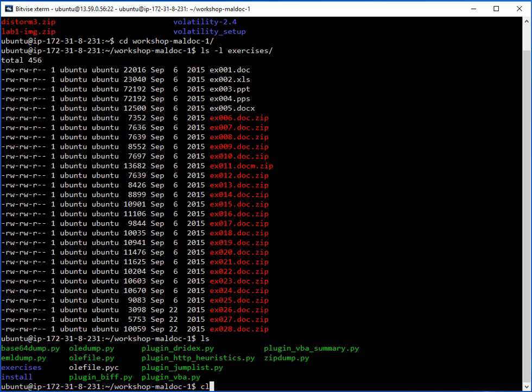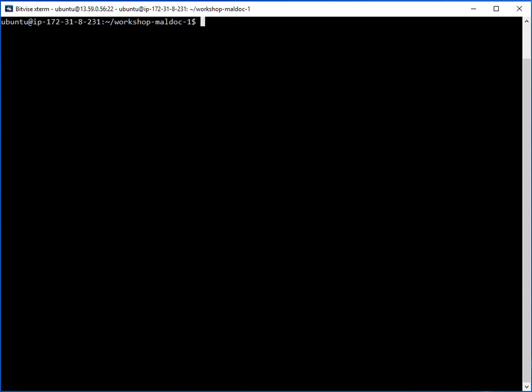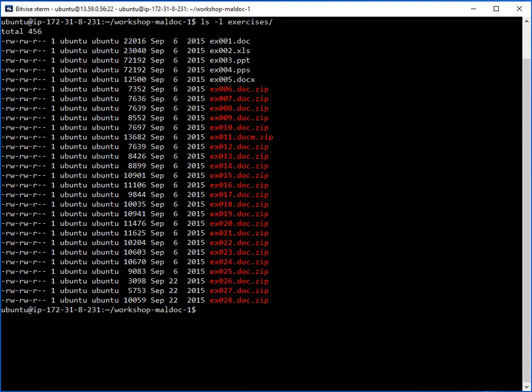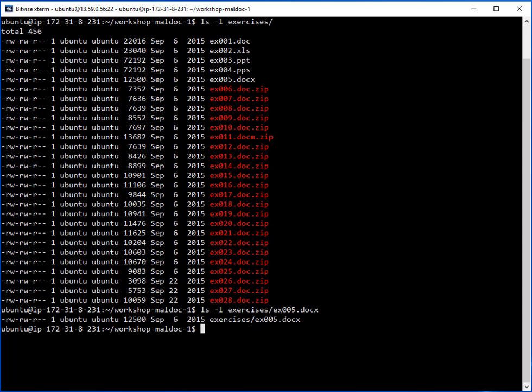We're going to continue our lab from where we stopped. I'm probably going to go over some of the stuff we talked about in the previous class, so feel free to skip anything you think we've already done. Right here I'm going to go over example 005 — we've already gone over that in class before.